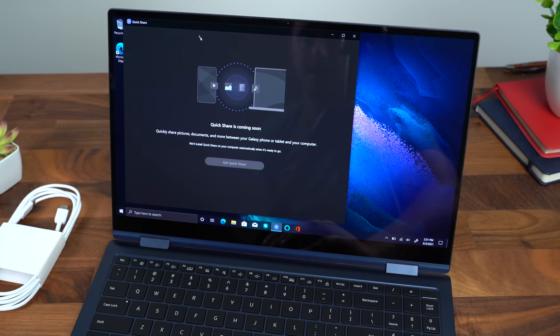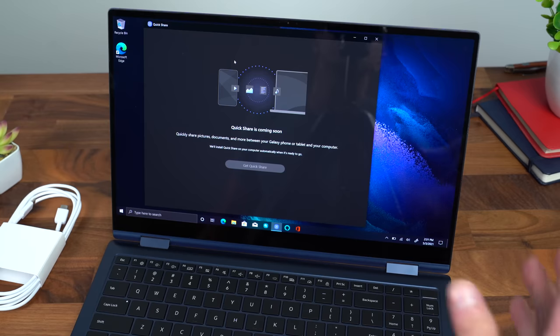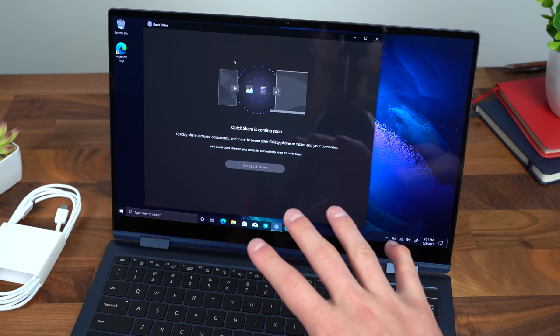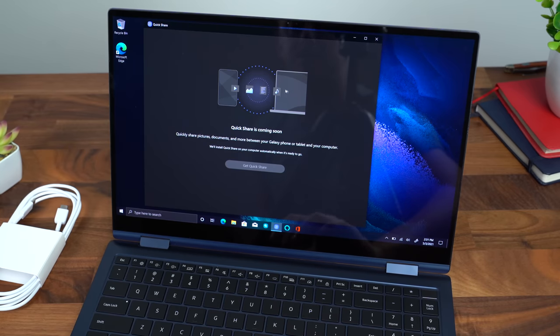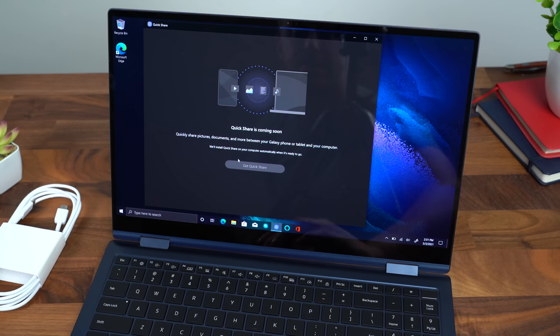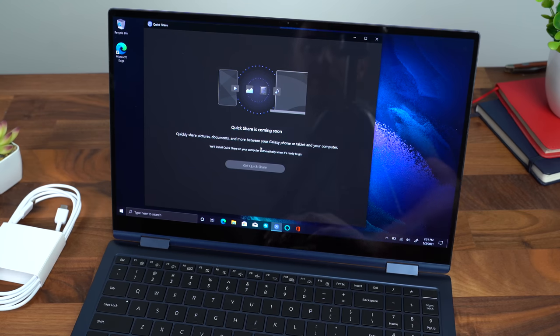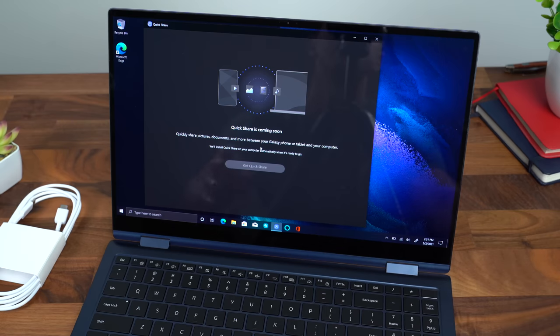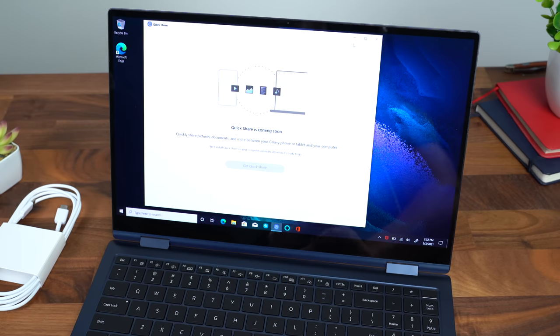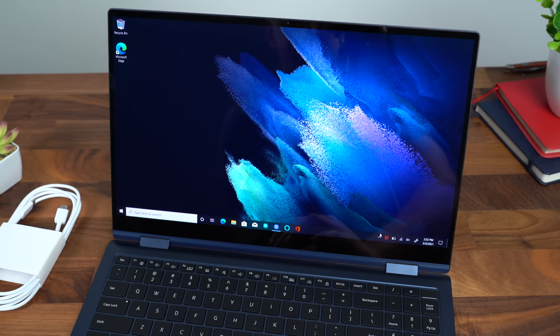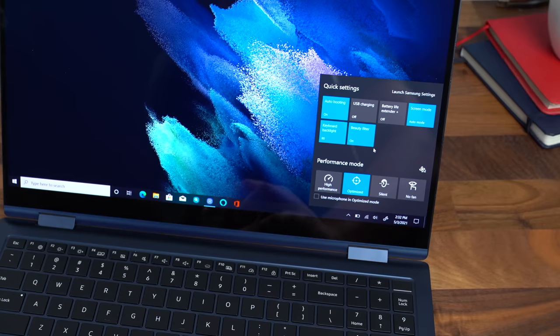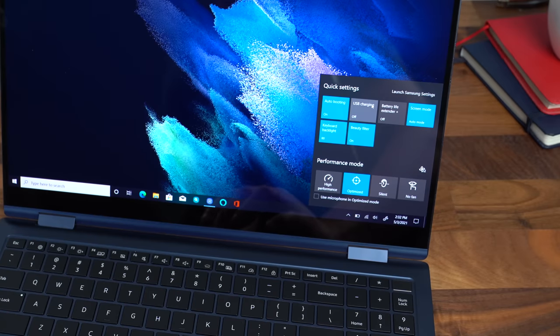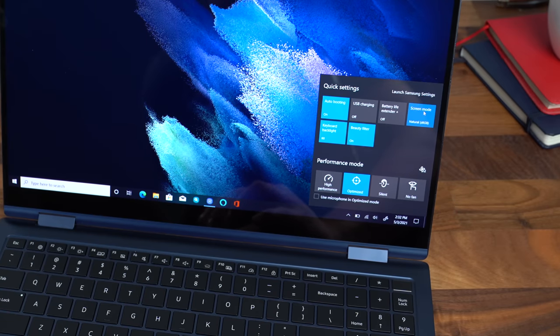So Samsung is enabling their QuickShare which has been available on their mobile devices in the past. However, they're bringing it to Windows laptops. You can transfer files between phones, laptops and easily swap over data. Samsung did send me this laptop early, so it isn't quite out just yet.